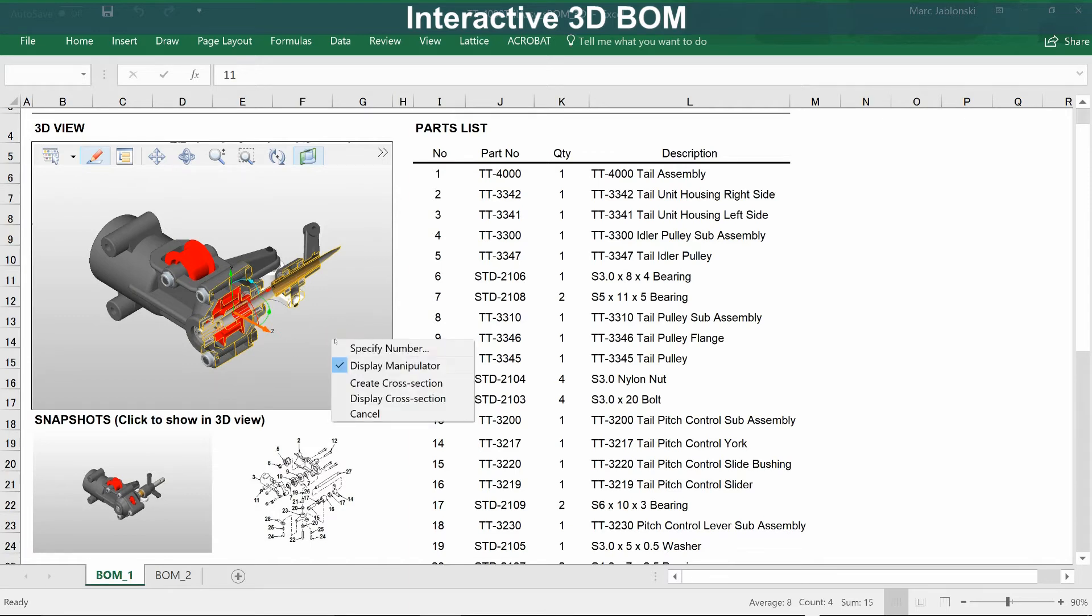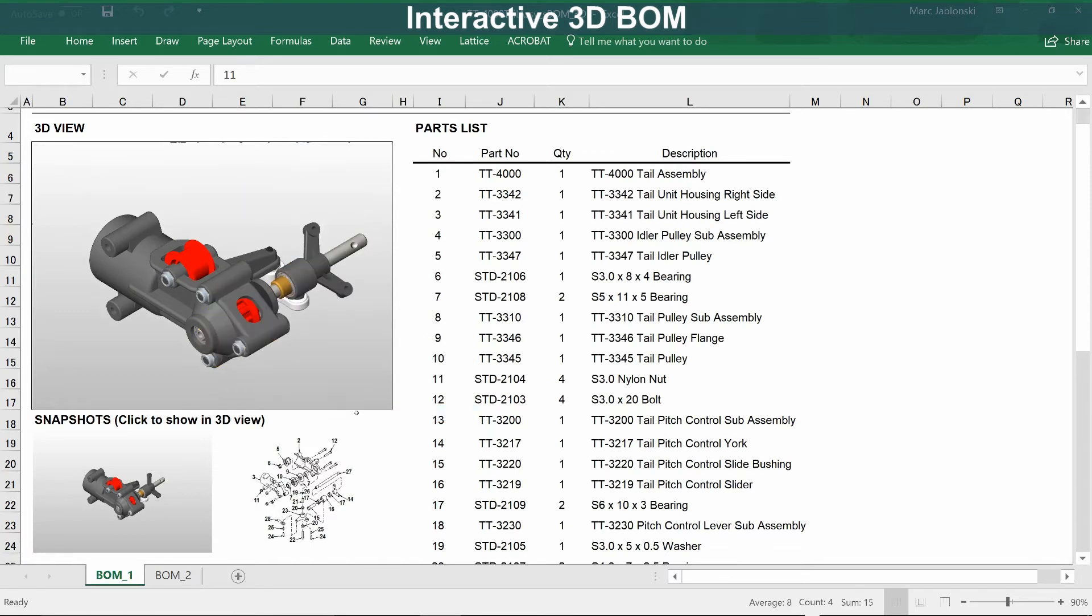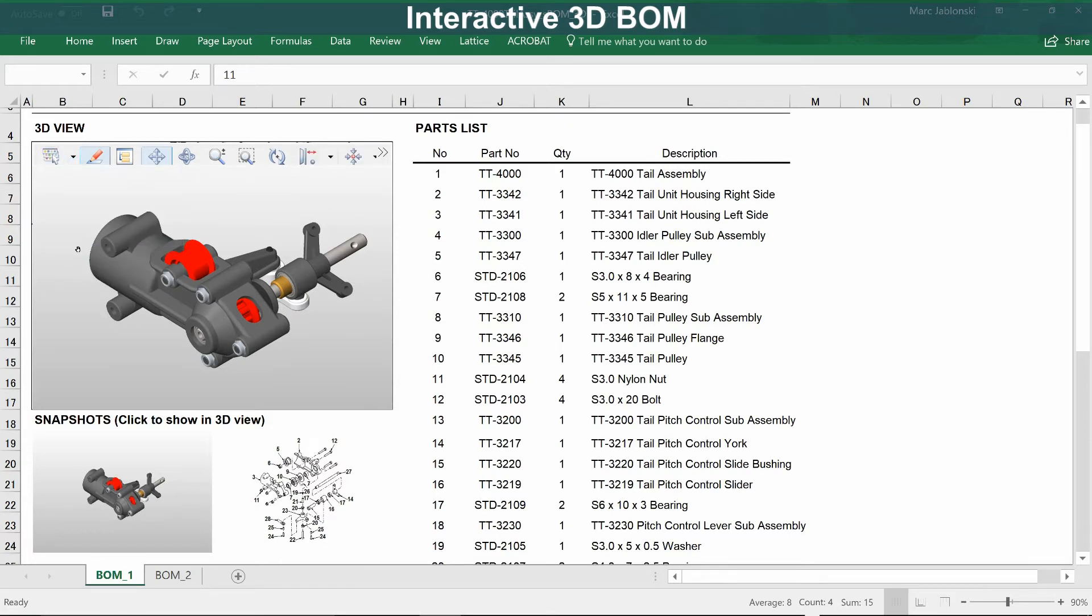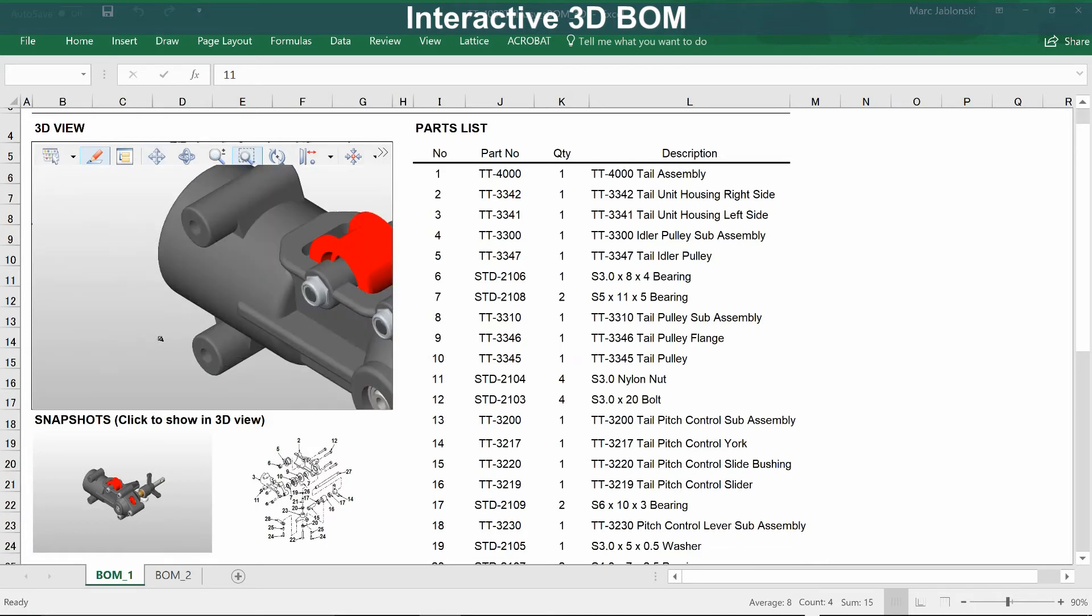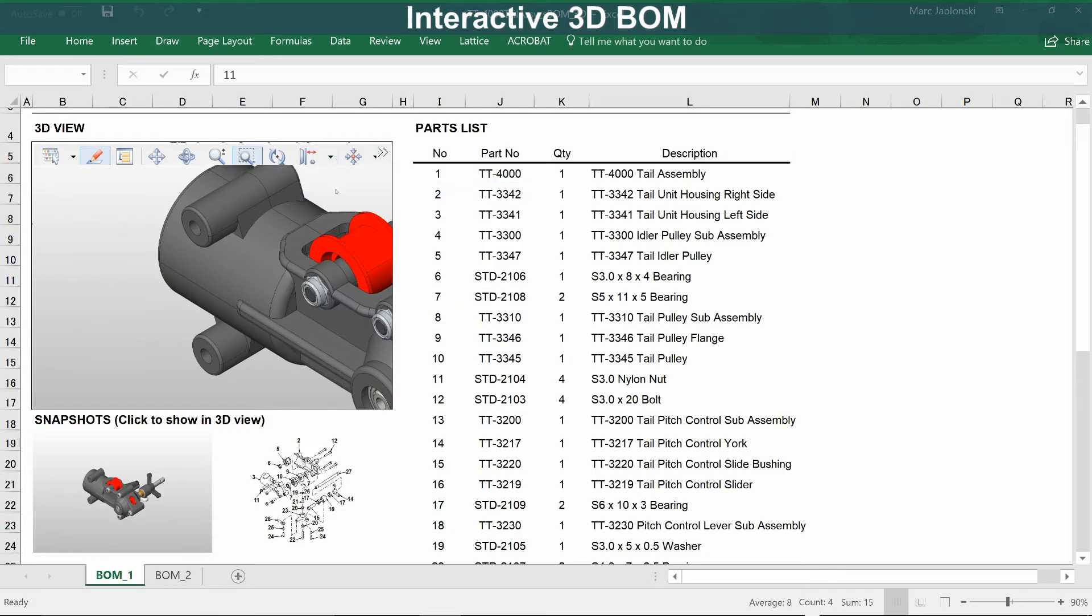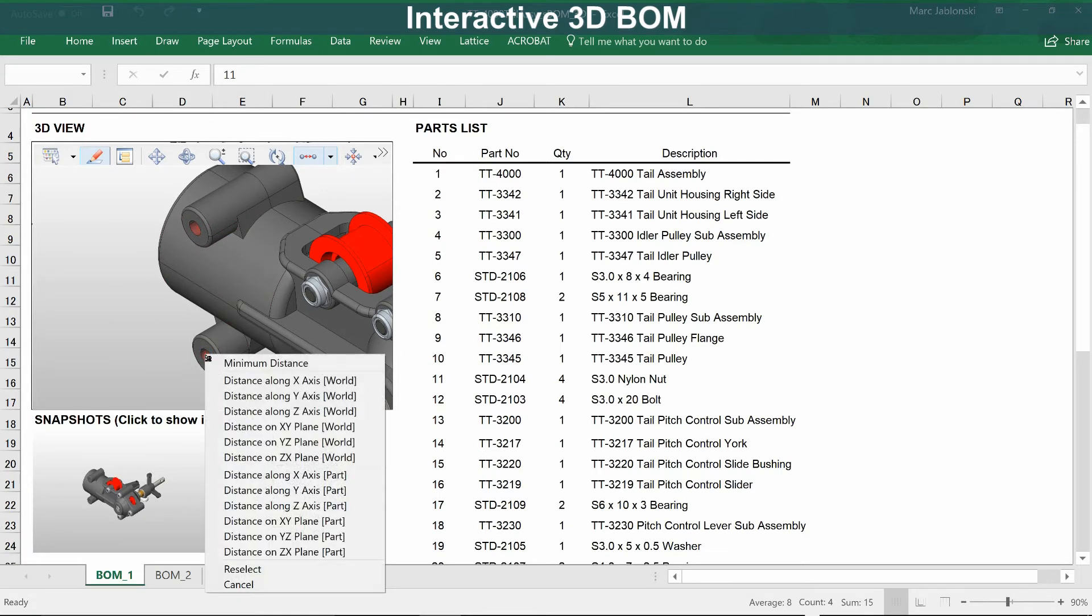Cross sections can be saved or discarded. You can also measure the model. In this case, let's measure the distance between a couple of points. How about the centers of these holes?